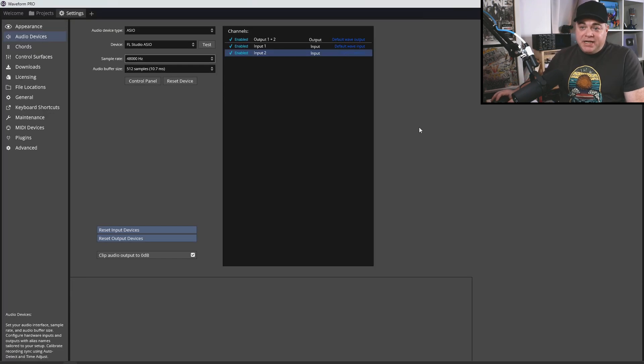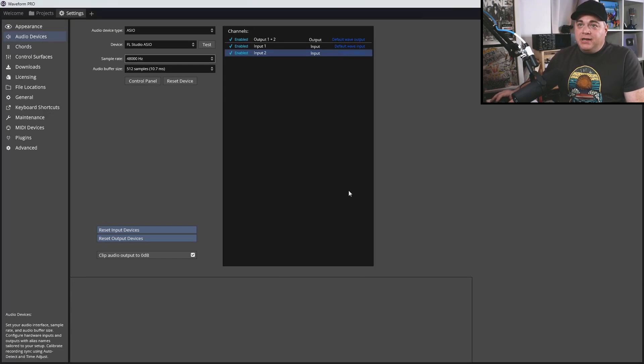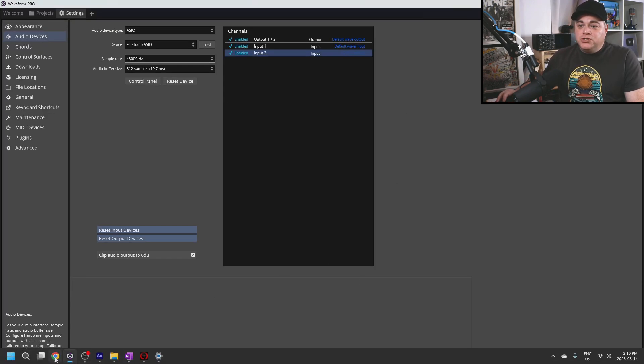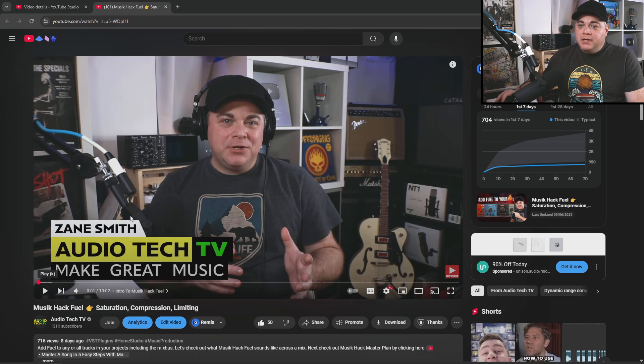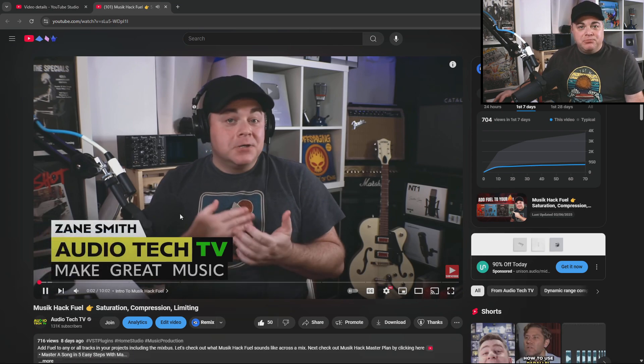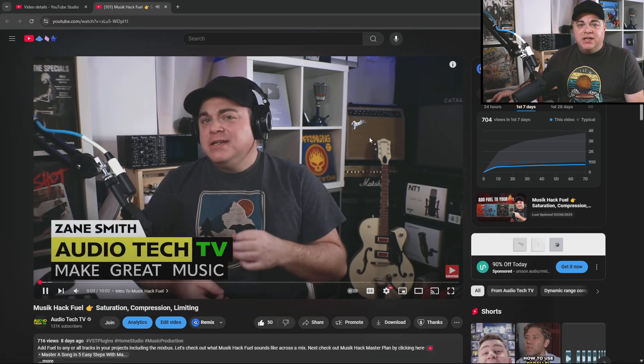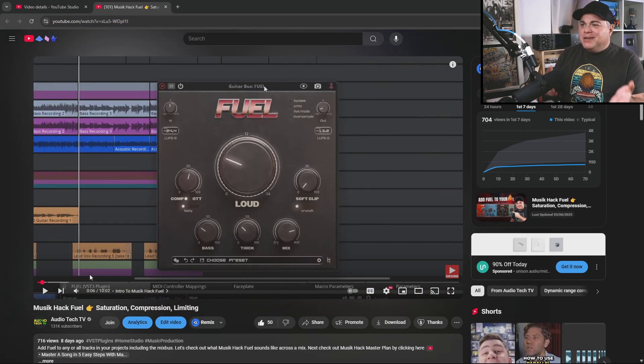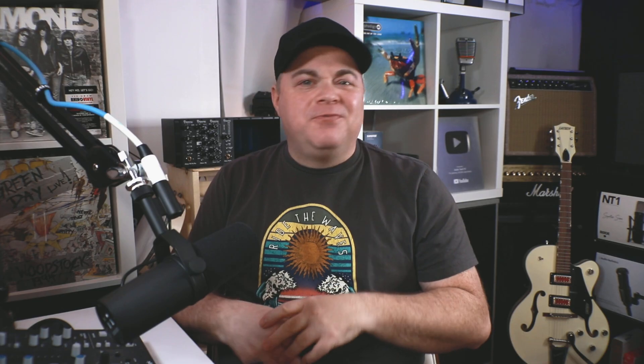And now you can see I have my DAW open right here, but I can also go to YouTube and I can play back this video. There's no stutters or anything. You can see there's no problems with playing it back.